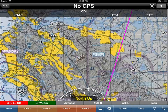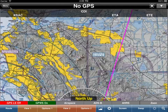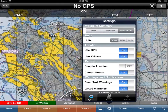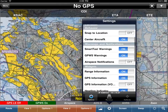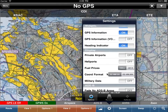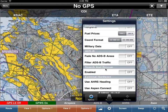Welcome to this video on search and rescue grids and search patterns. The first thing you want to do if you want to use the search and rescue functionality is tap on the settings button at the bottom, scroll down to the bottom, and ensure that search and rescue is enabled.